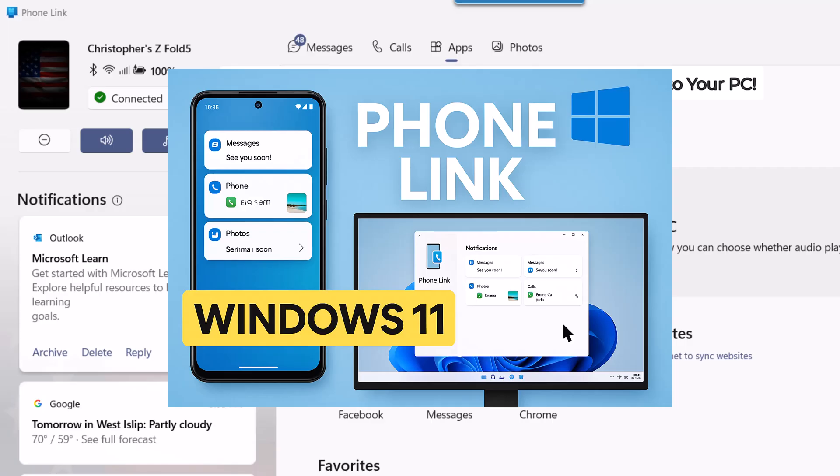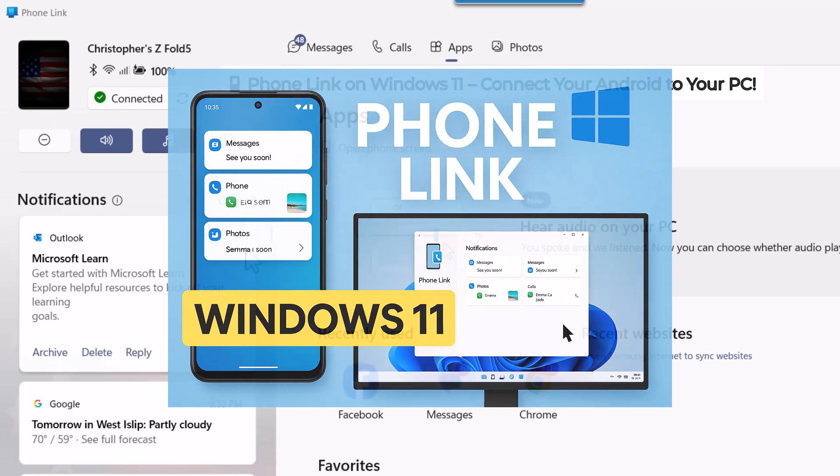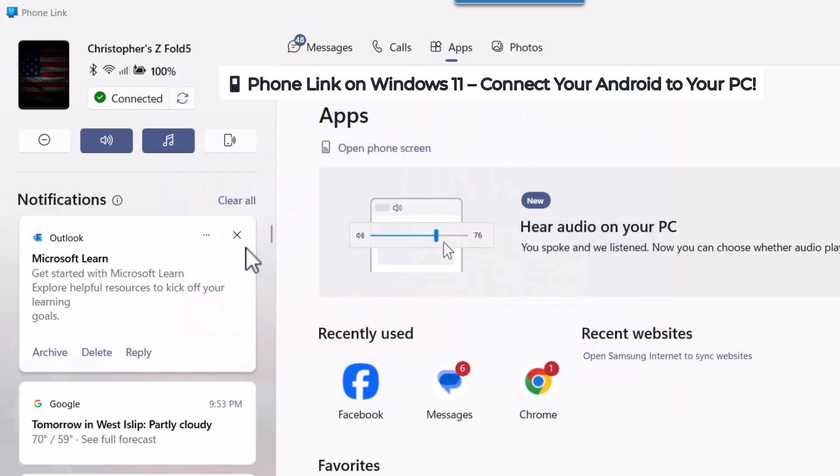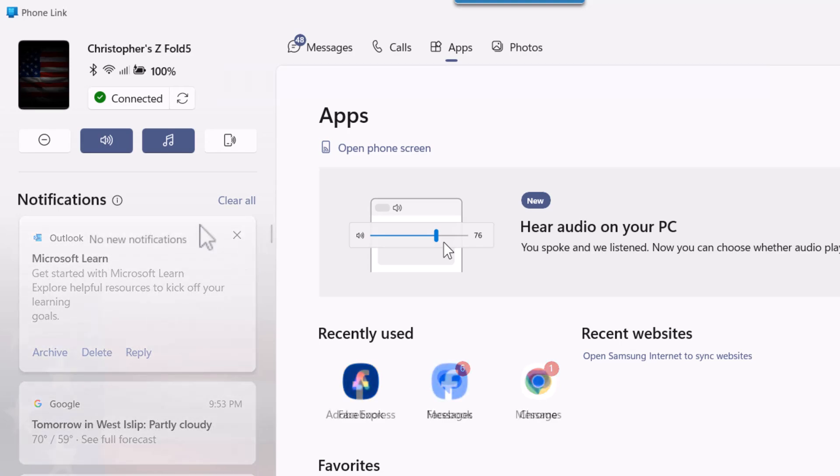Let me introduce you to Phone Link. You can see Phone Link here on my screen.